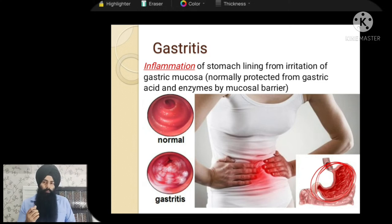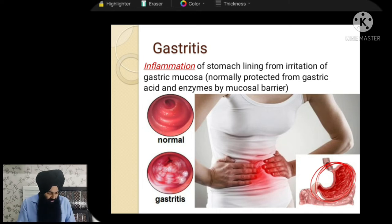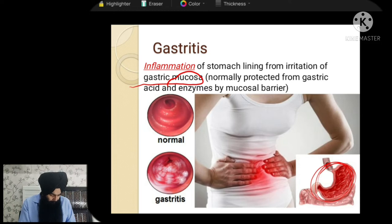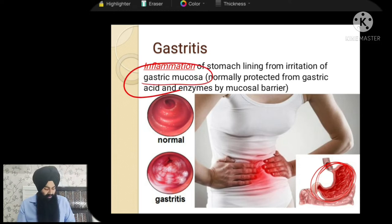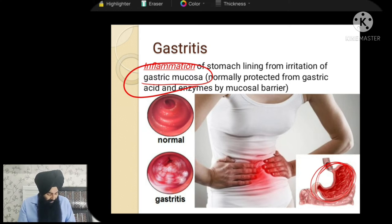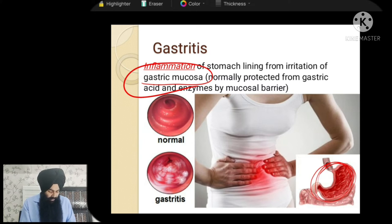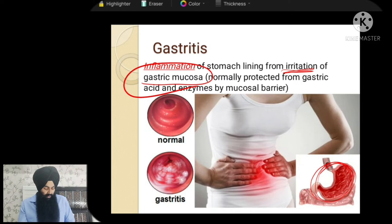To protect our own body from that gastric acid, a lining of mucus covers the inner side of the stomach. This gastric mucosa provides a protective layer for our stomach so that our own stomach acid does not dissolve our stomach. But sometimes, due to various inflammatory factors, this stomach lining can be irritated. If the stomach lining is irritated, we can have gastritis, which is the initial form of any ulcer.